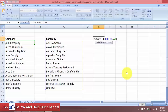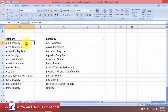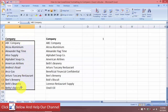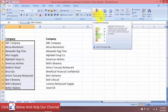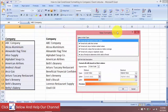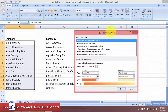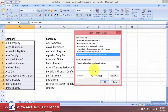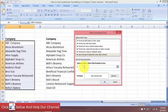Now that we have the formula, let's come over to the first list and apply the conditional formatting. First, we need to select the cells we want to apply the conditional formatting to. In the Home tab, come over to Conditional Formatting, click the drop-down arrow, and select New Rule. For the new rule, we will use a formula to determine which cells to format.